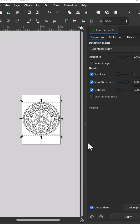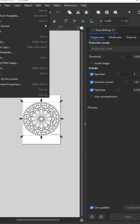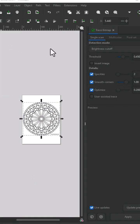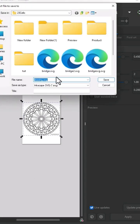And you have data for your SVG file. Go to File, Save As, and save your SVG file.